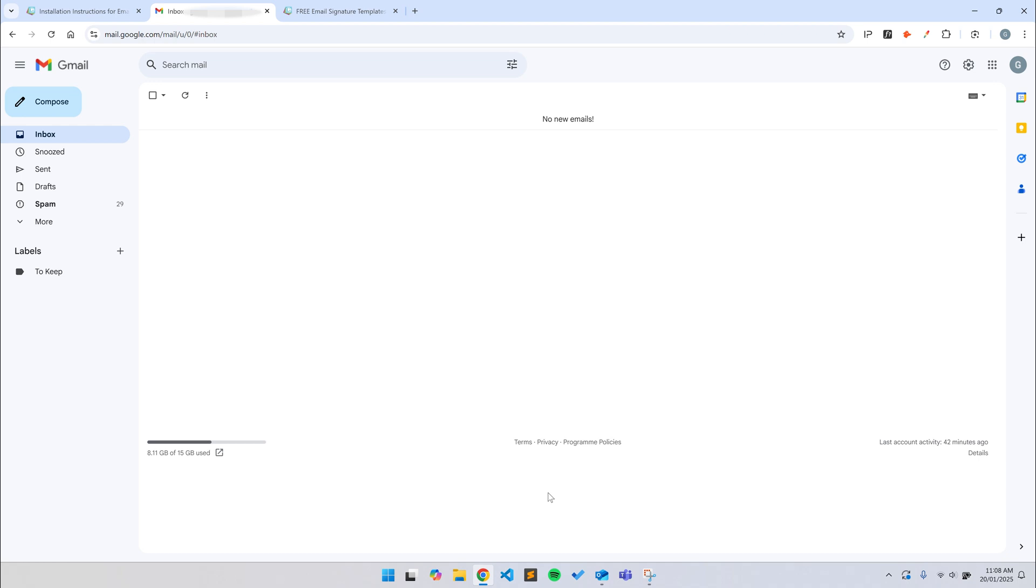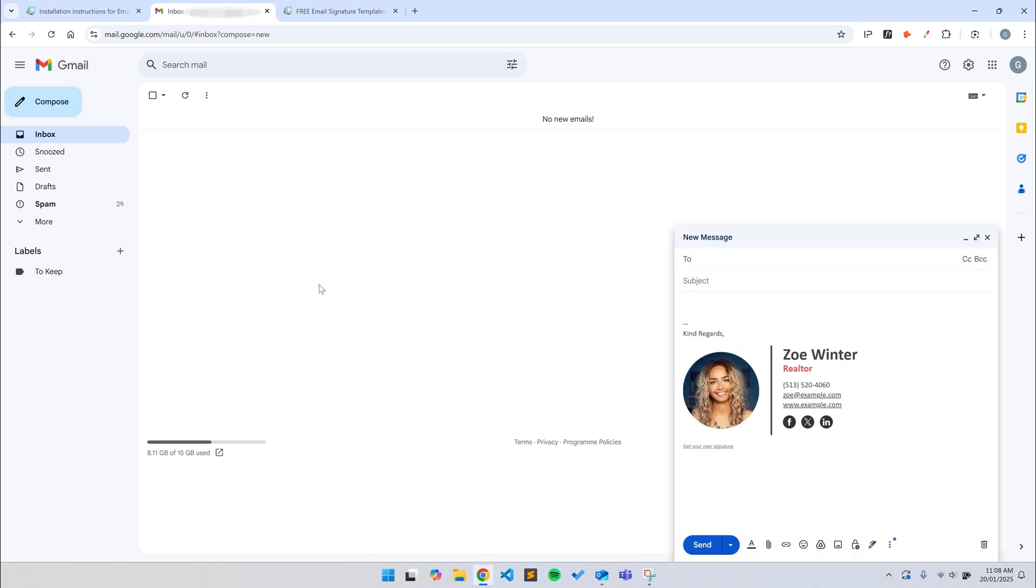Now, we'll compose a new message and you should see your new email signature. As you can see, in less than a couple of minutes, we've created and installed a professional email signature that's compatible with many email clients. And best of all, it's completely free.